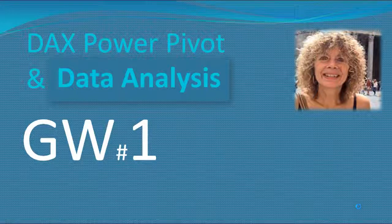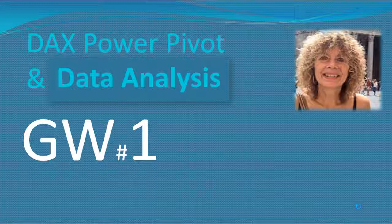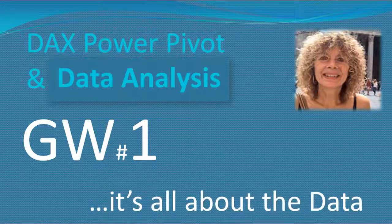Hello all, welcome to Group Work 1 of the DAX Power Pivot and Data Analysis course. In this lecture I want to give you an overview of how we get the data into the Power Pivot data model window. We'll see that we have many options, but in this course we're focusing mainly on importing data from a Microsoft Access database as well as existing Excel worksheets. So let's have a look at the objectives for Group Work 1.